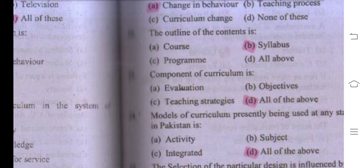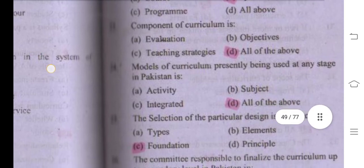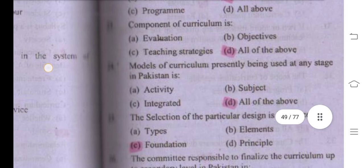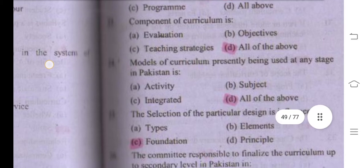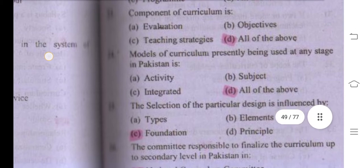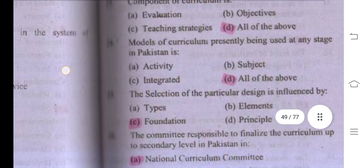Number twenty-three: models of curriculum presently being used at any stage in Pakistan include activity, subject, and integrated — all of these. Because in Pakistan all these models are being used, so the right answer is all of the above.